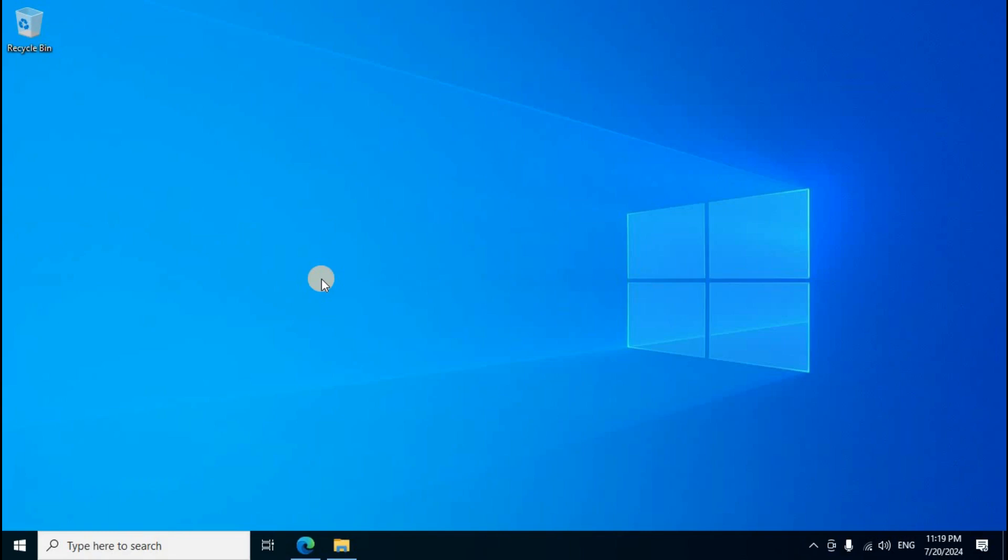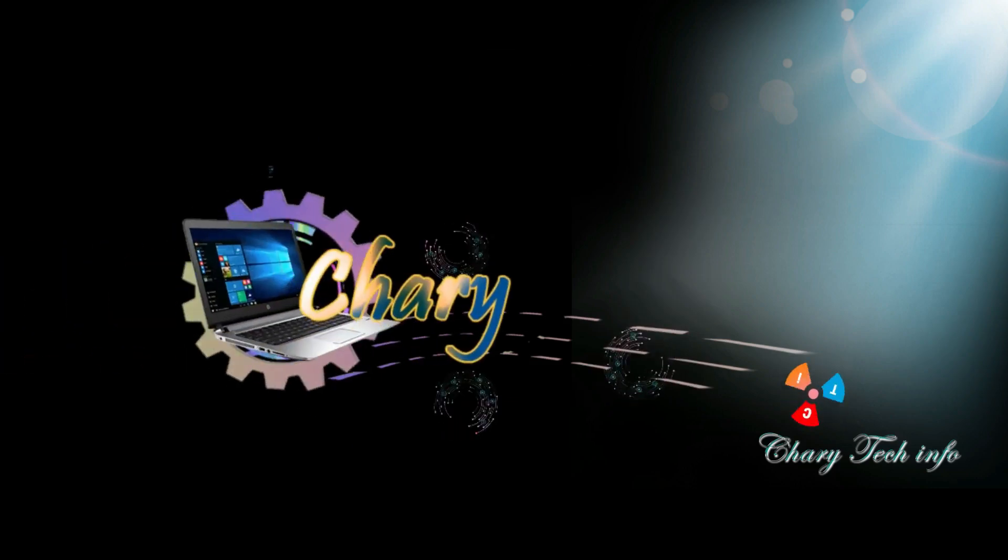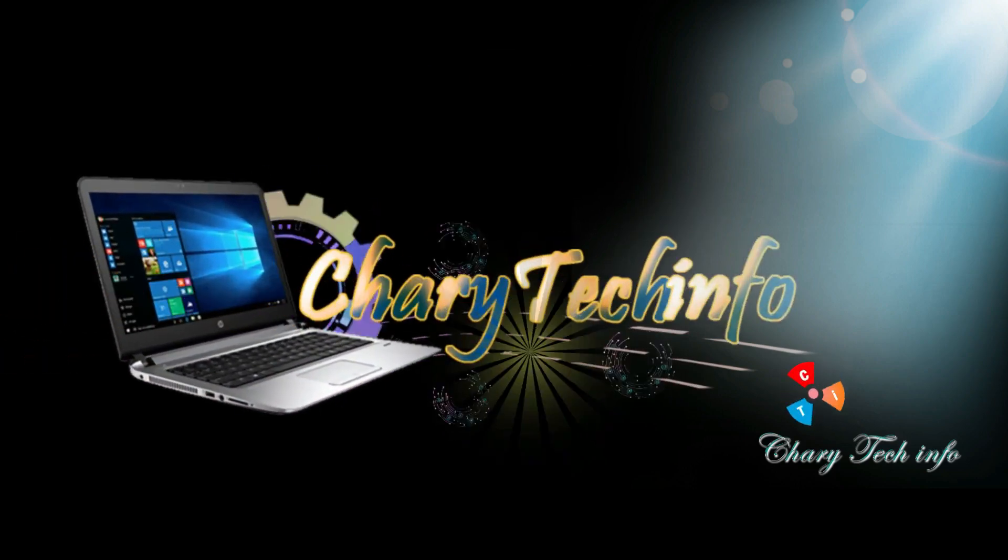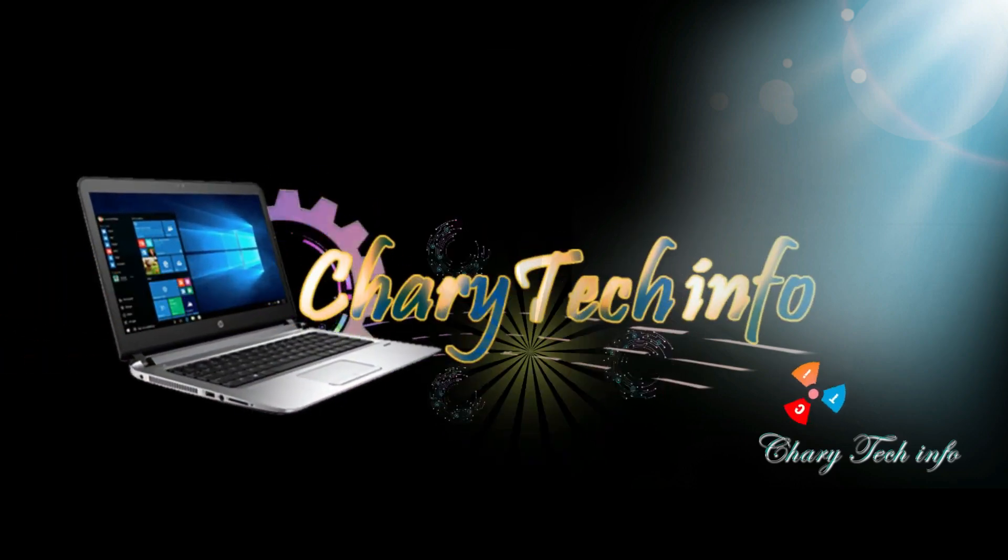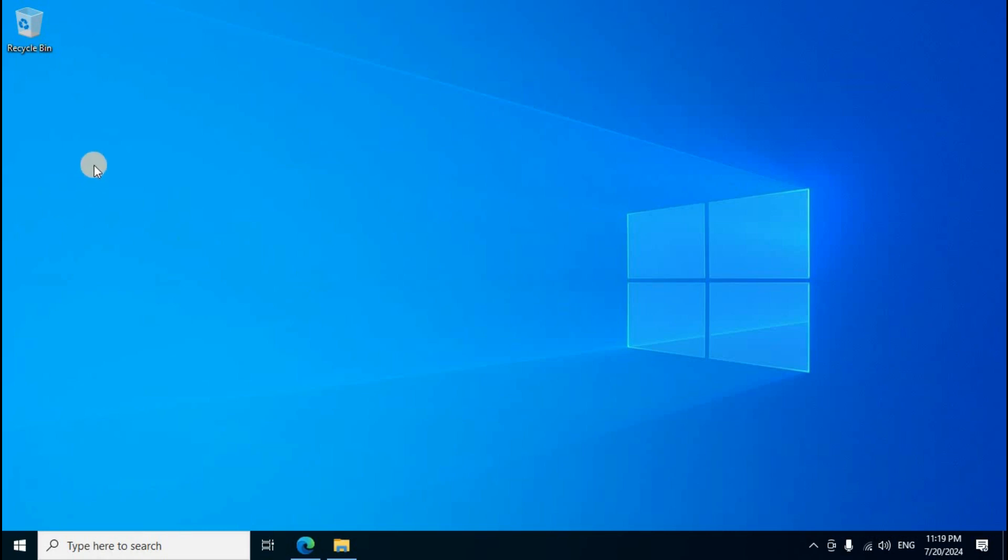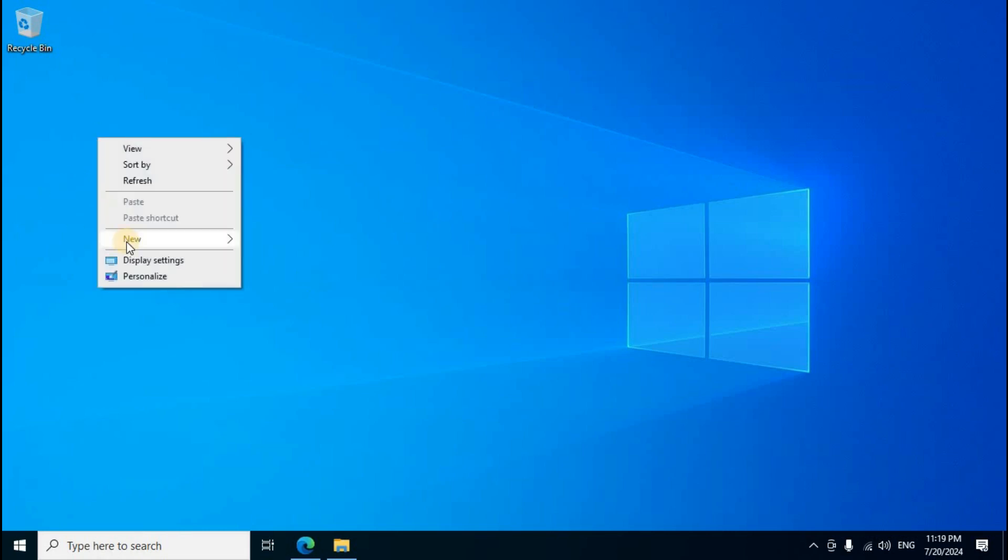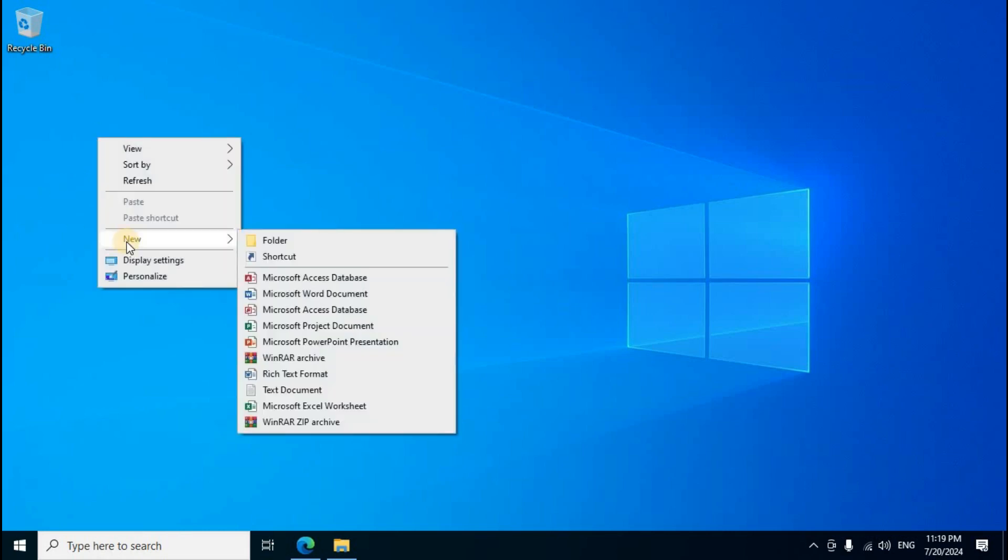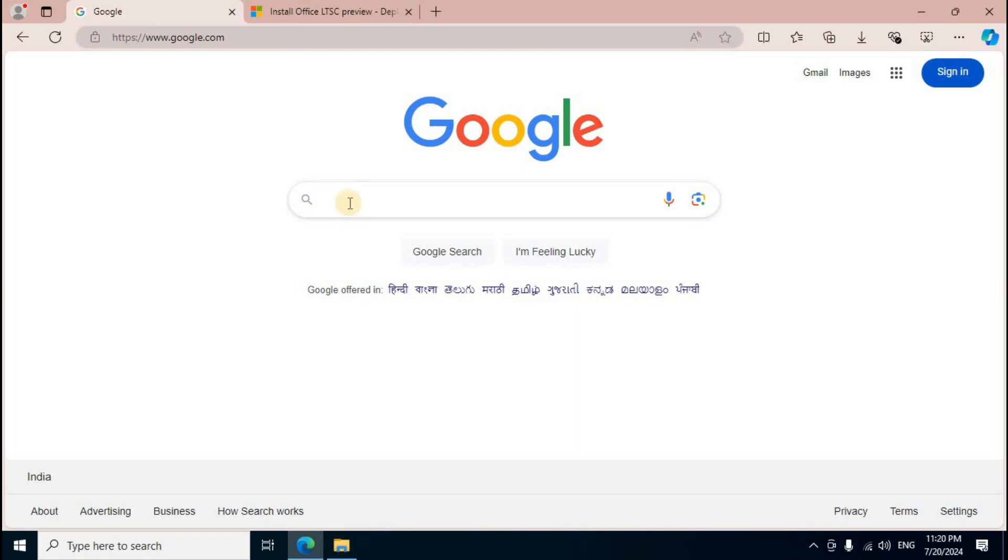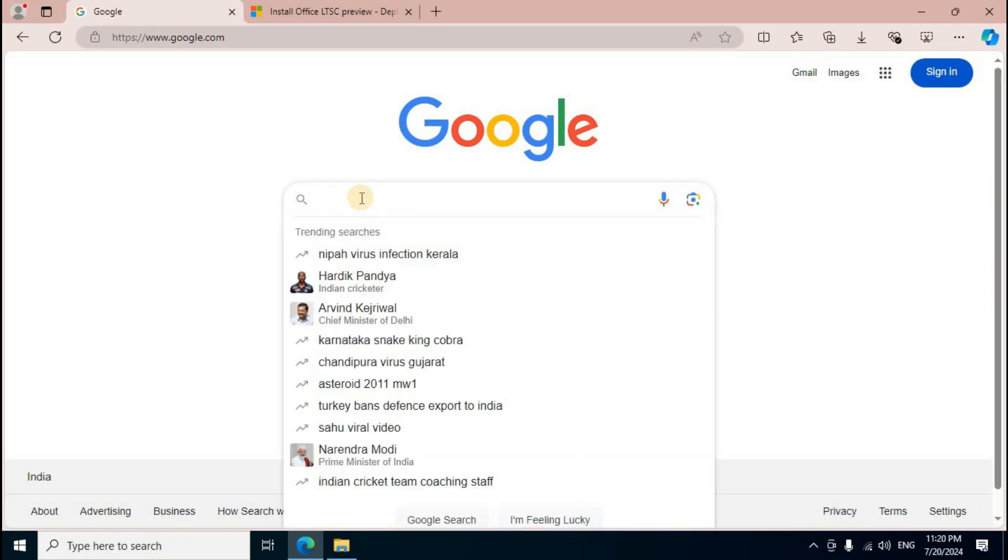Hi viewers, welcome to Charity Info. Today we're installing Microsoft Office latest version 2024. On the desktop, create a new folder by right-clicking, select New, then Folder. Rename it to 'Office 2024'.